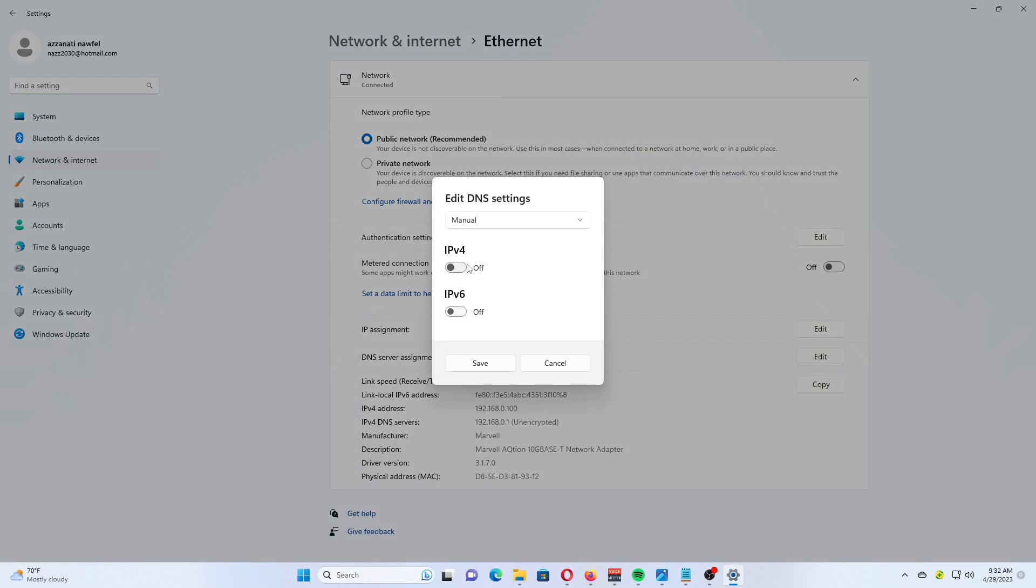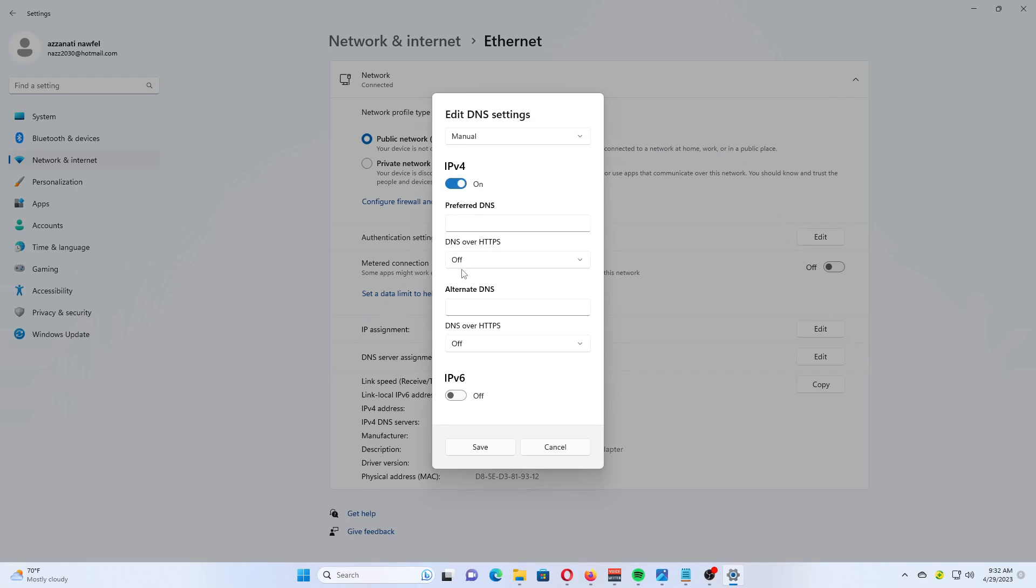Specify the DNS server addresses that support DOH using the reference note in the description. Select Encrypted Only DNS over HTTPS from the Preferred DNS Encryption and Alternate DNS Encryption drop-down menus. If your connection supports IPv6, repeat the previous steps for its configuration. Finally, click on the Save button.